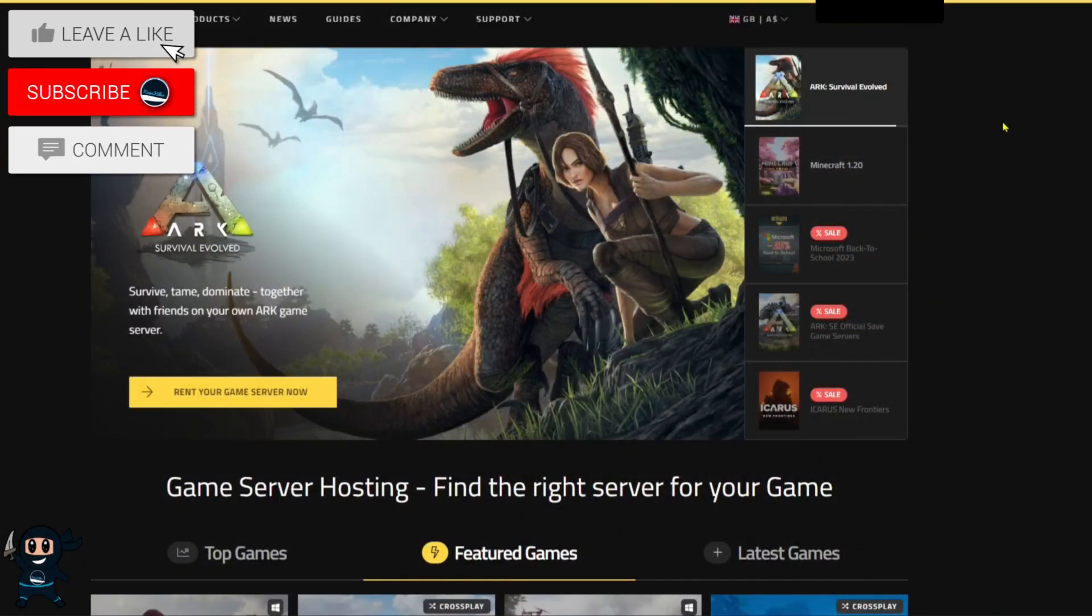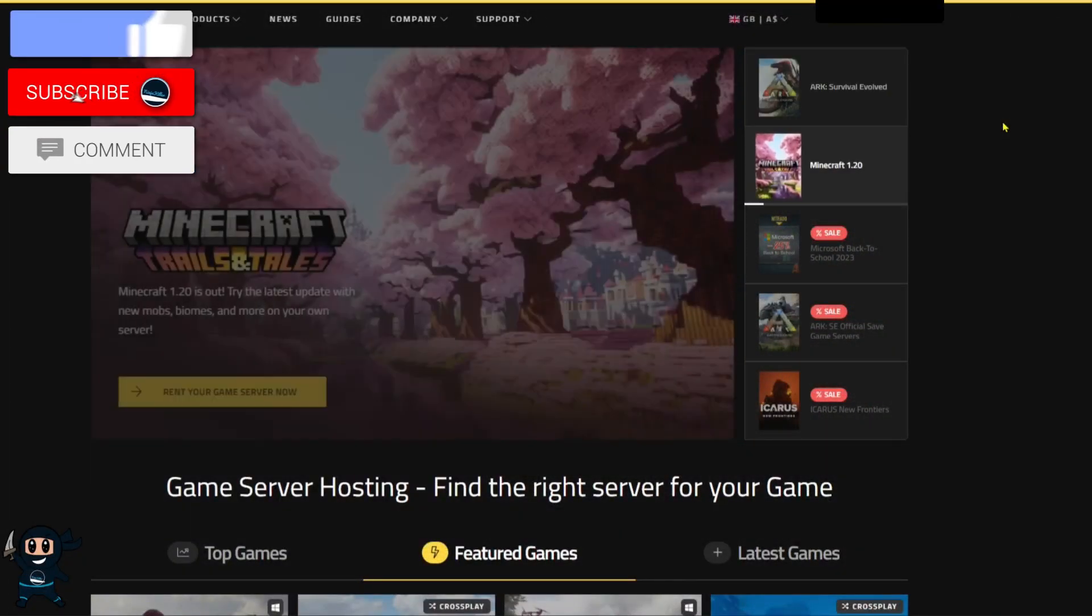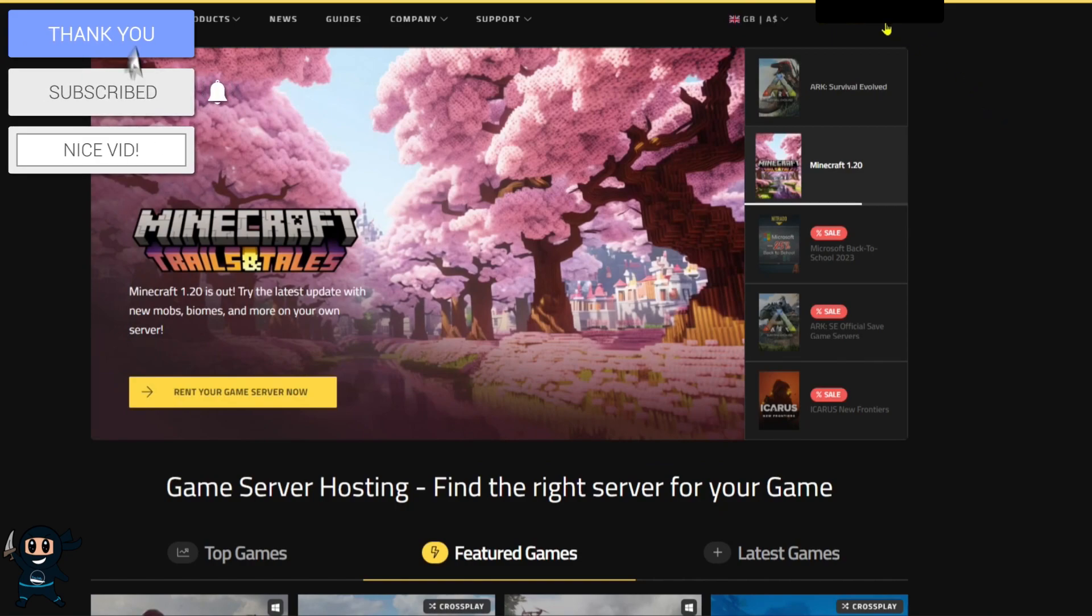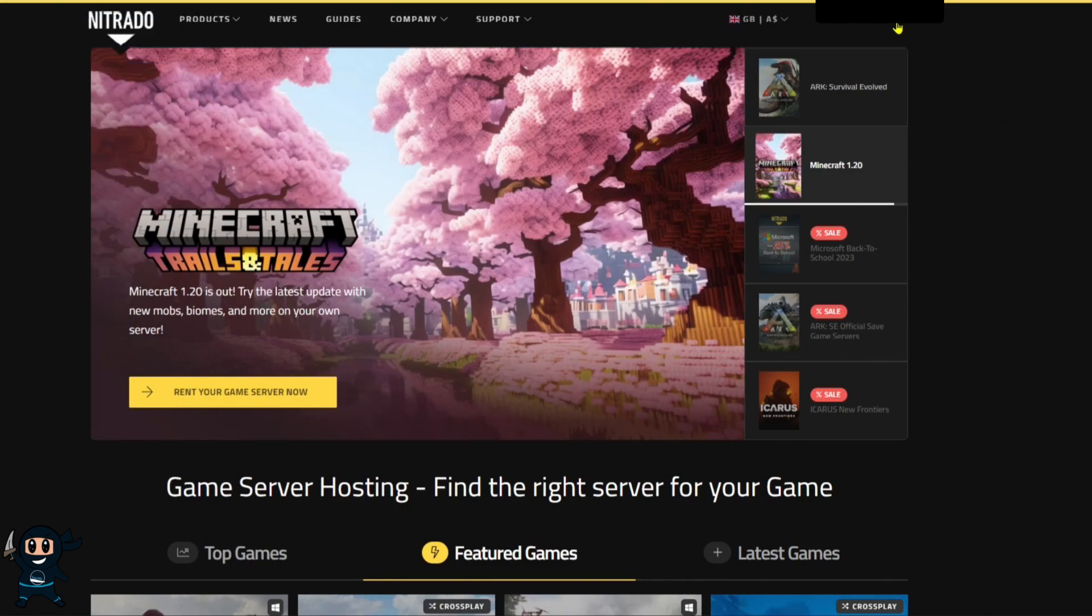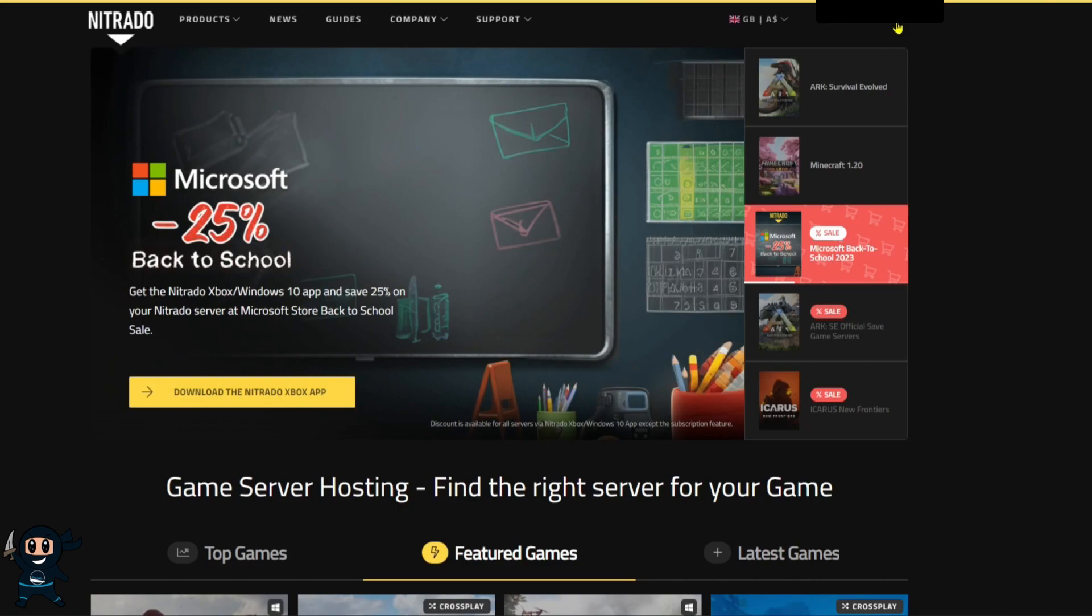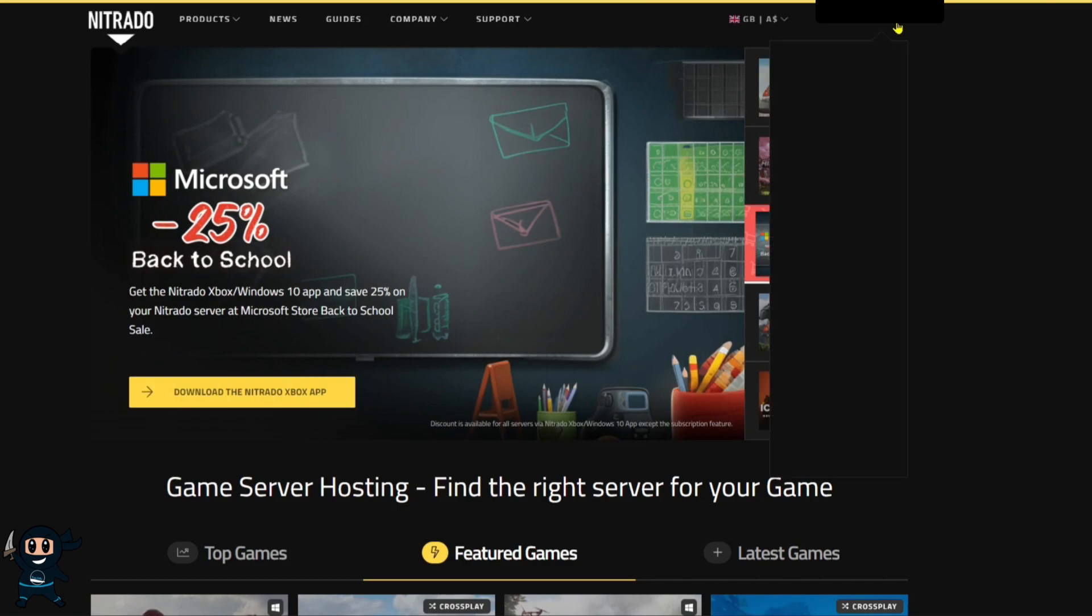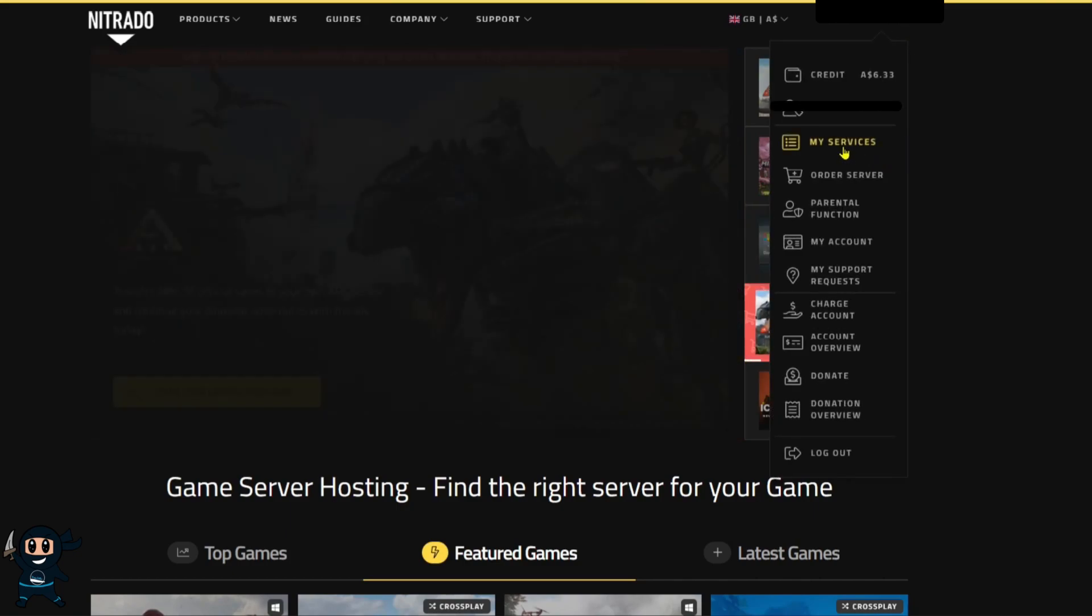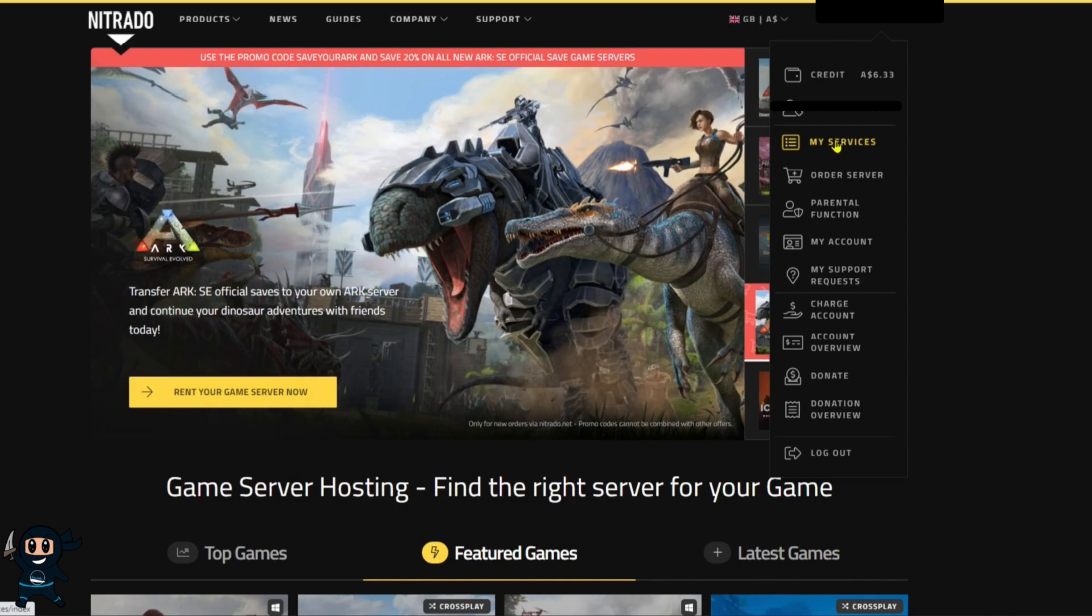Now that we have purchased our servers we want to go to the main page of the website which I will have linked in the description below. From here select your account on the top right of the page and in the drop down menu select my services.